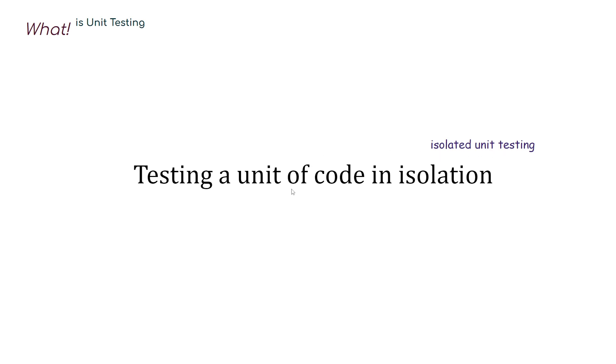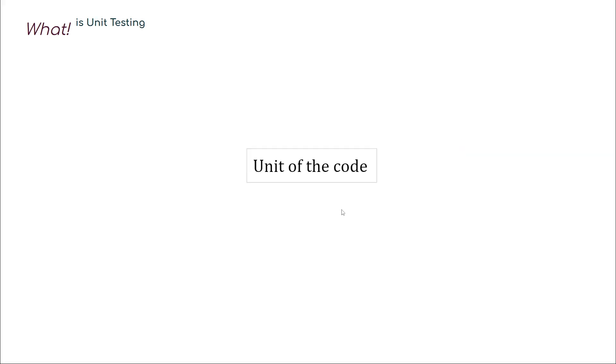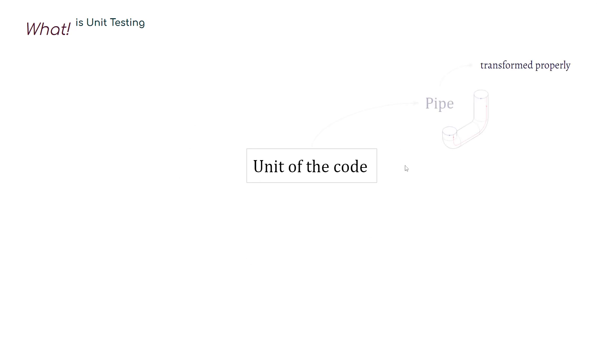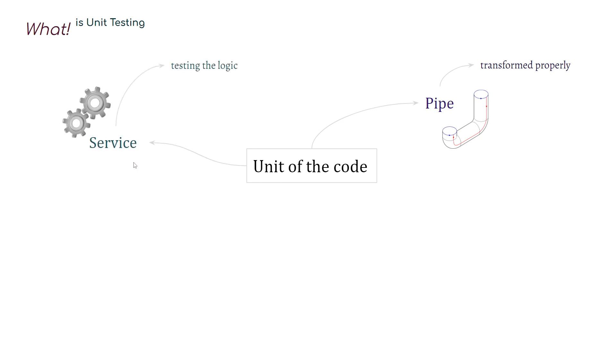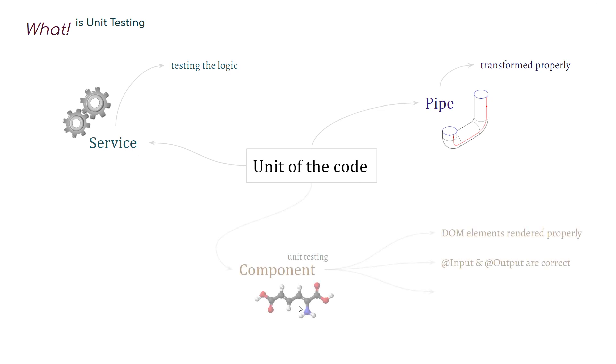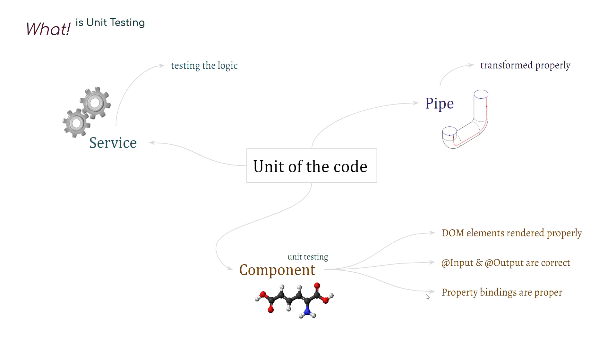Now the question is what is unit of the code? Unit of the code can be a small part of any part of the application. For example, it can be a pipe where we check that it has transformed properly or it can be a service where we test that our logic is correct and giving the expected results or even it can be a part of the component where we test that DOM element has rendered properly, component has correct input or output or even we can test the properties. So small unit of the code can be any part of the application.